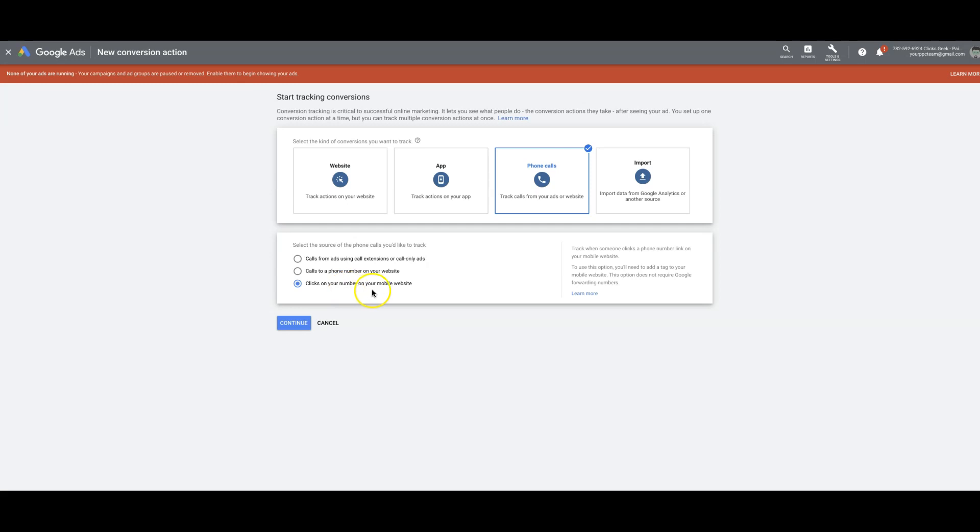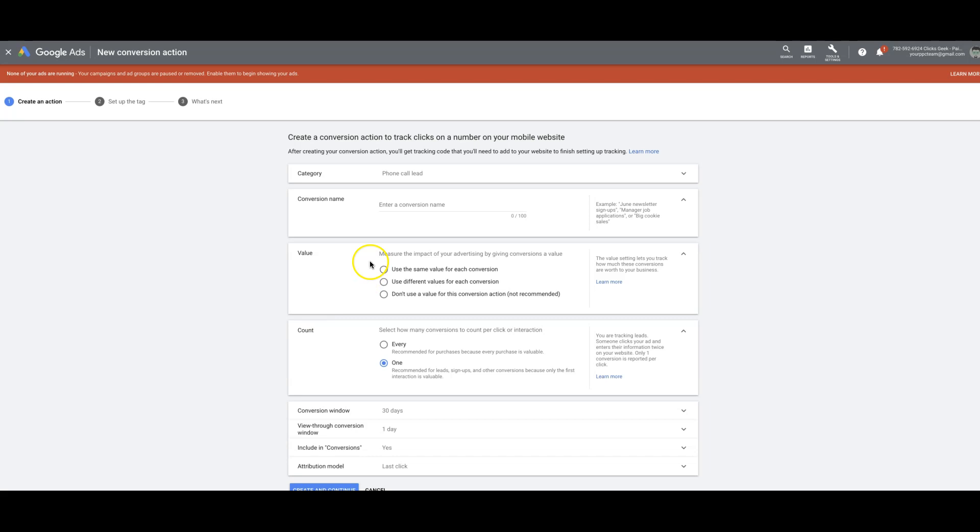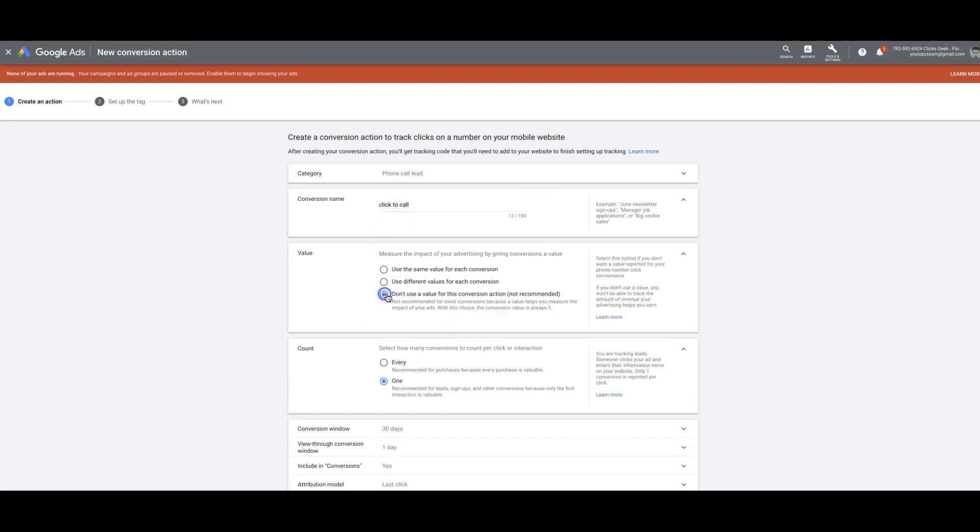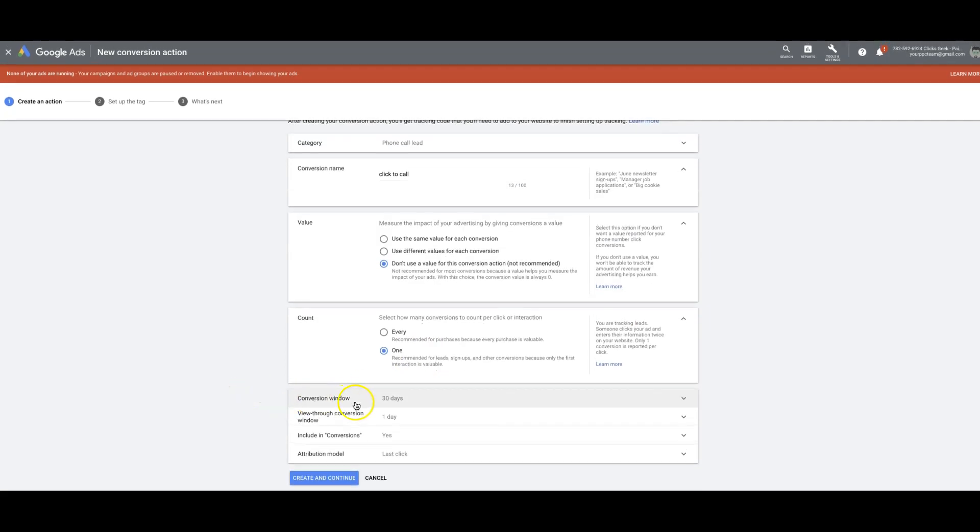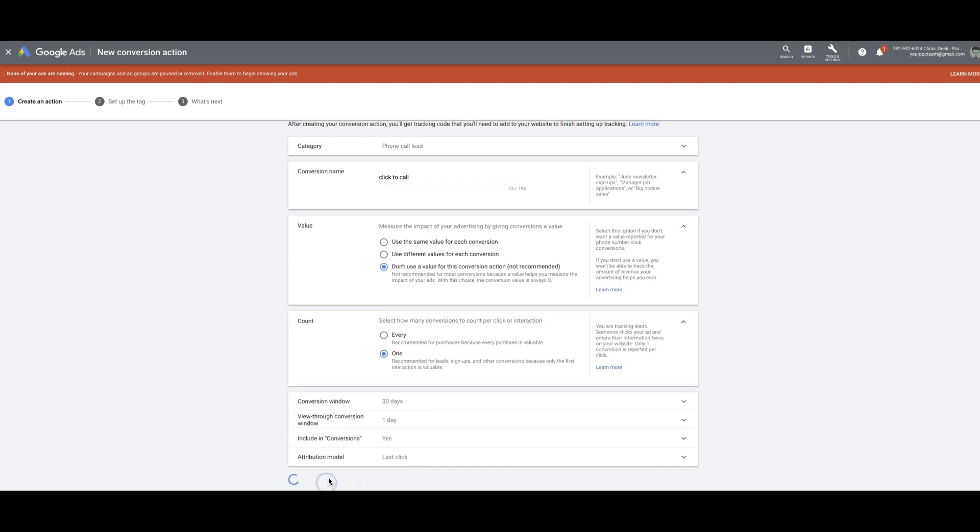And we'll do the last one. Clicks on your number on your mobile website. So track when someone clicks a phone number link on your mobile website. To use this option, you'll need to add a tag to your website. So it's pretty much the same thing as what we just did. Click to call. We're not going to use a value. We're going to use one conversion window. See, we're not getting the seconds here. Create and continue.